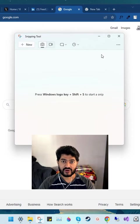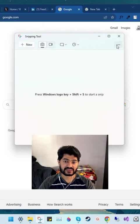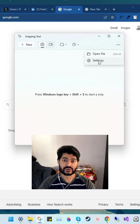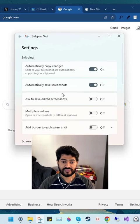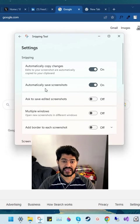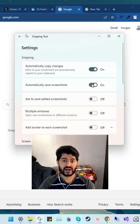You can disable this behavior of the Snipping Tool app by going to the settings of the app and turning off the automatically save screenshots option.